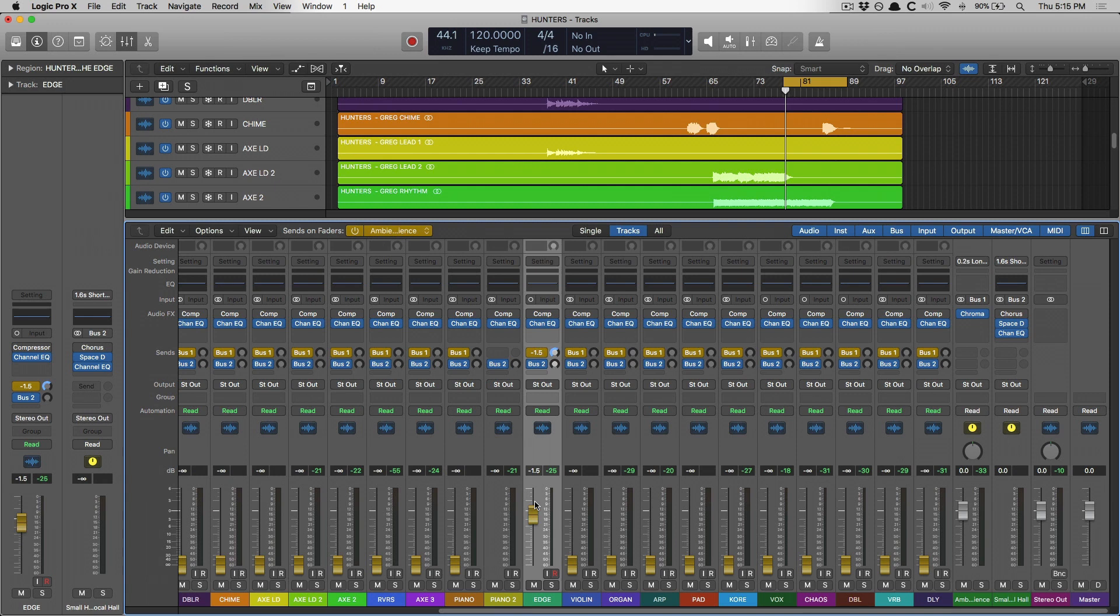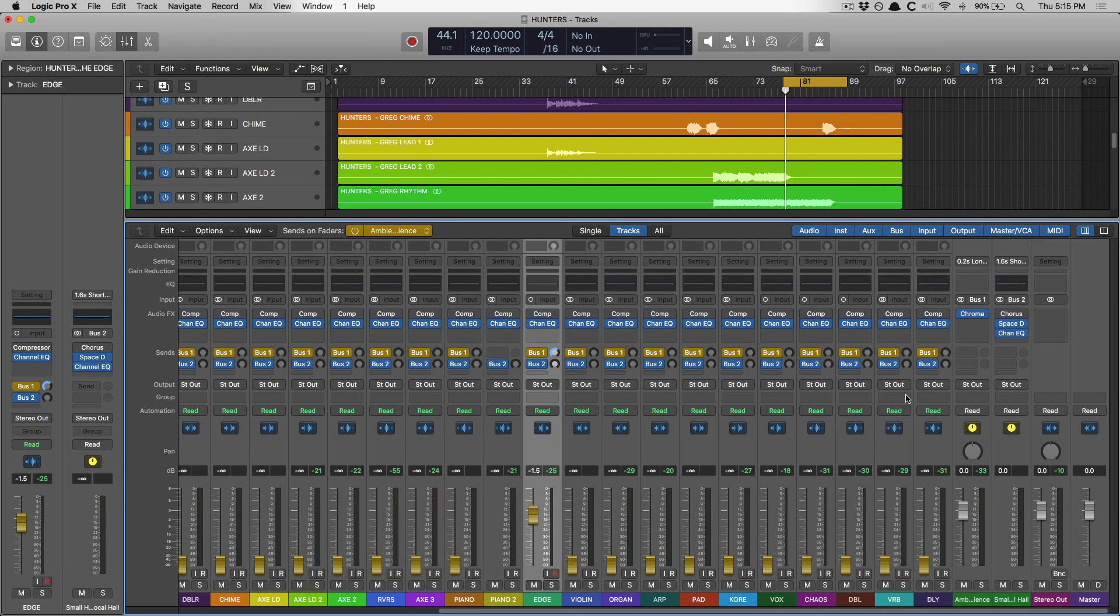But this extends even further past just faders and send levels. We also can change the panning of a track and how it's sending to one of our auxes. It's fantastic.